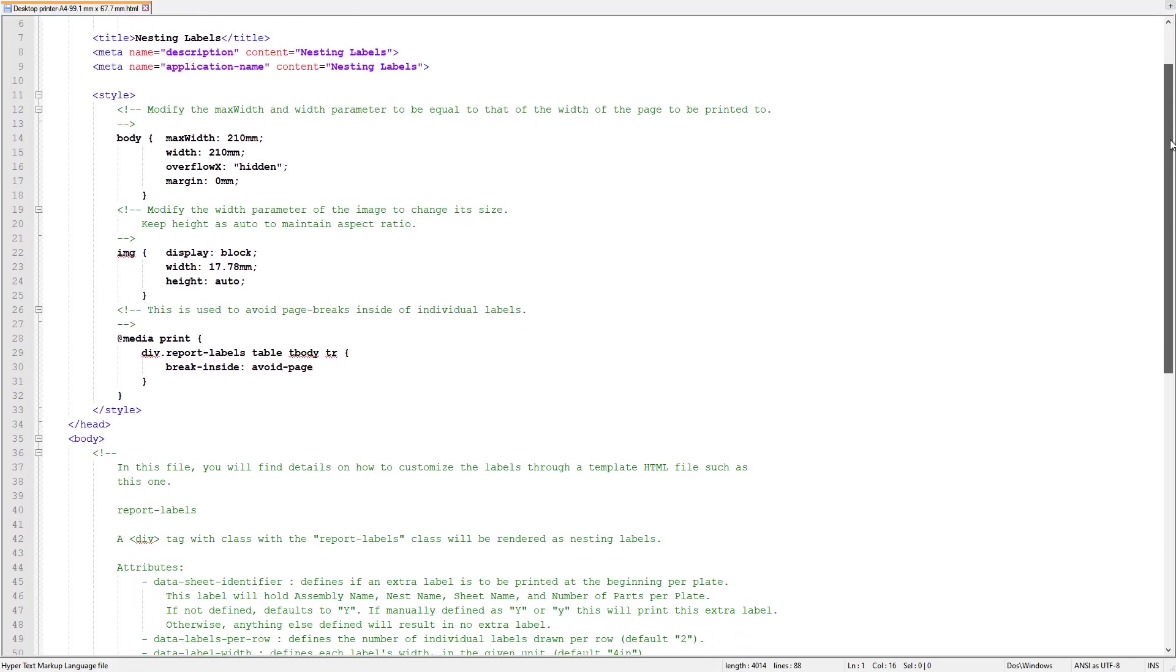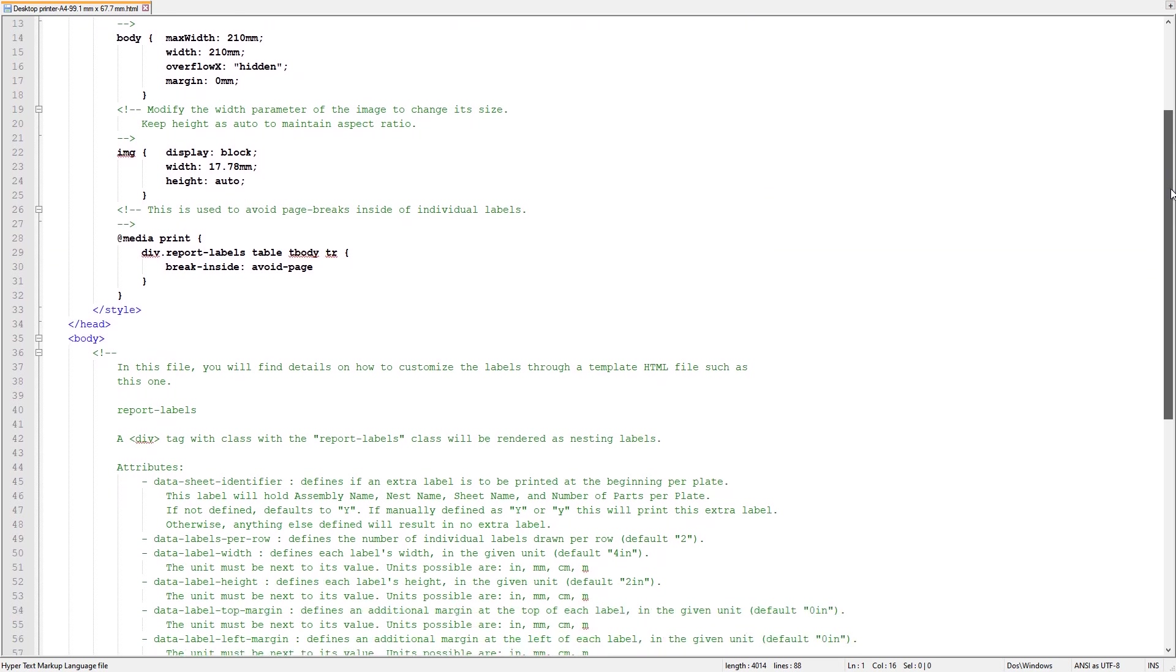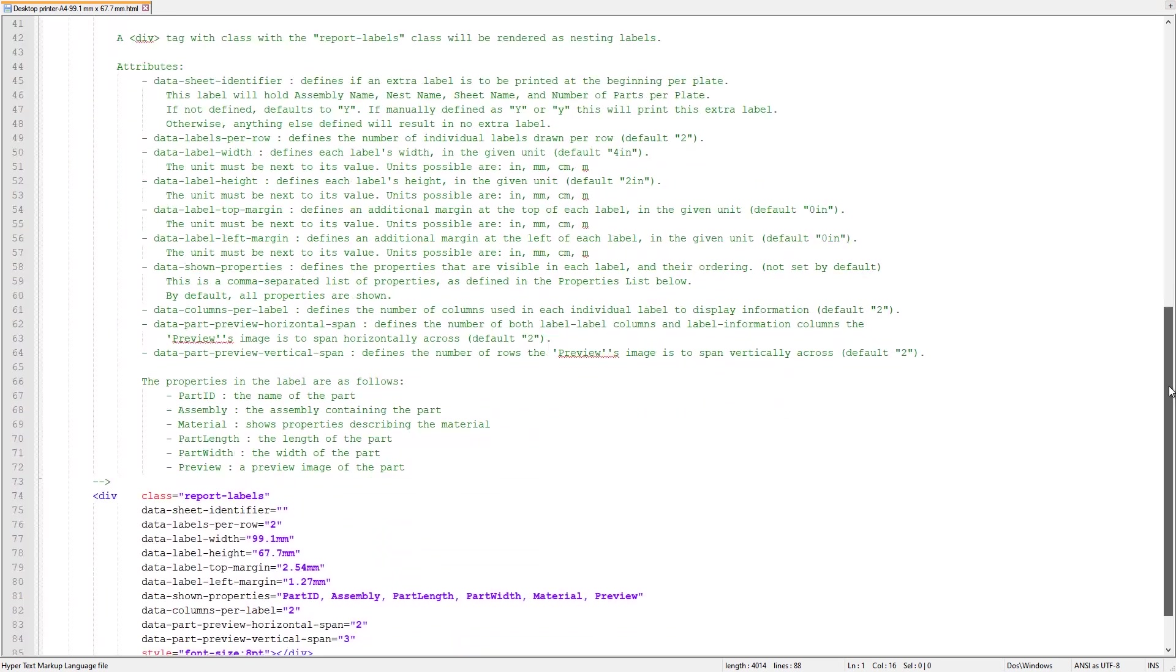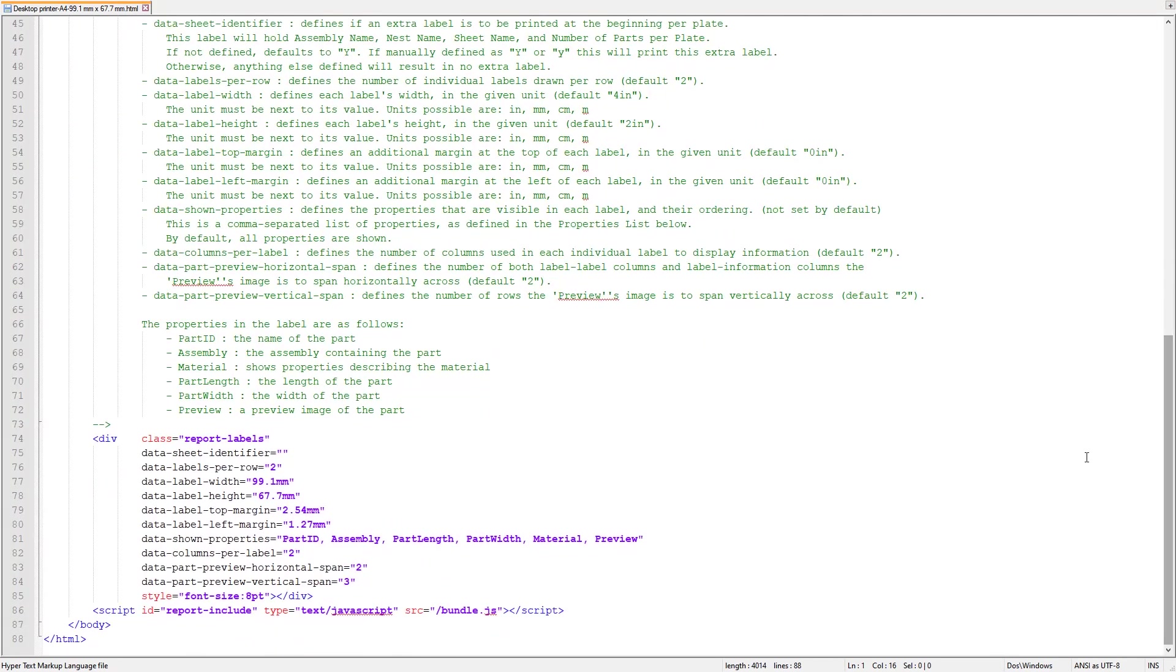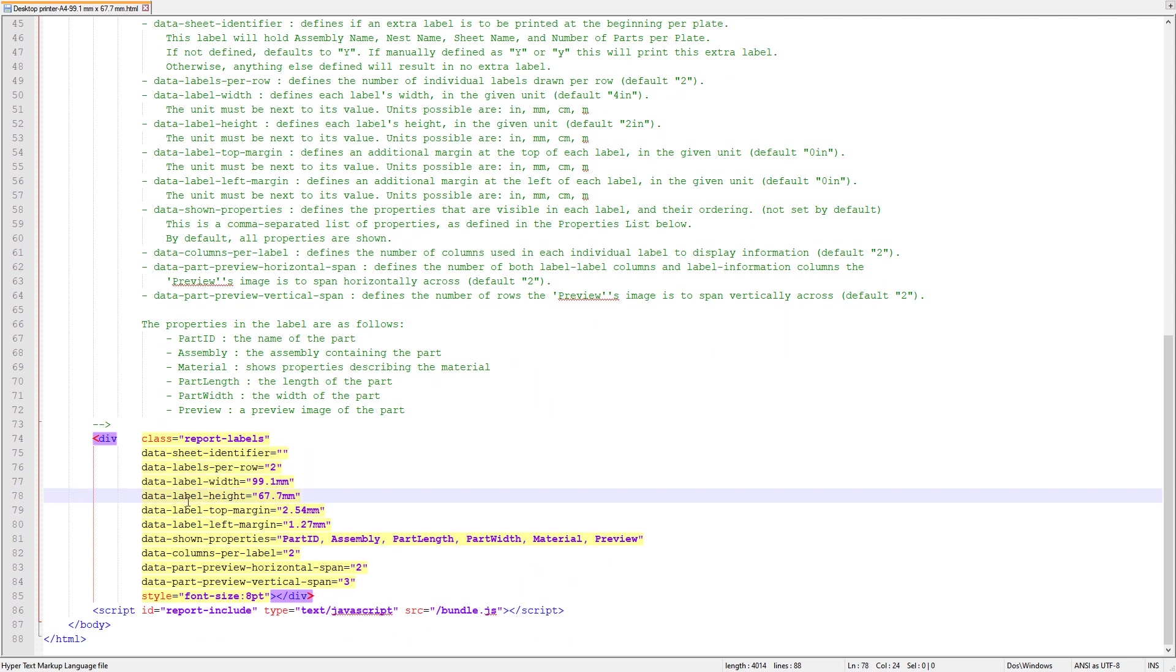An added benefit of storing the templates in the assets folder is that everyone working in the same hub has access to each and every template stored here, ensuring consistency across users.